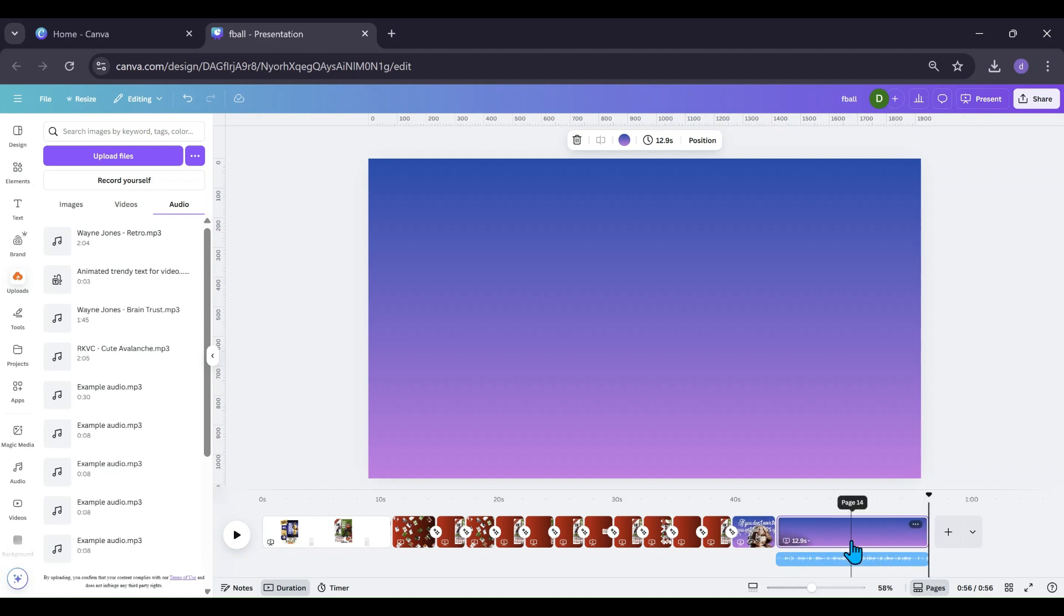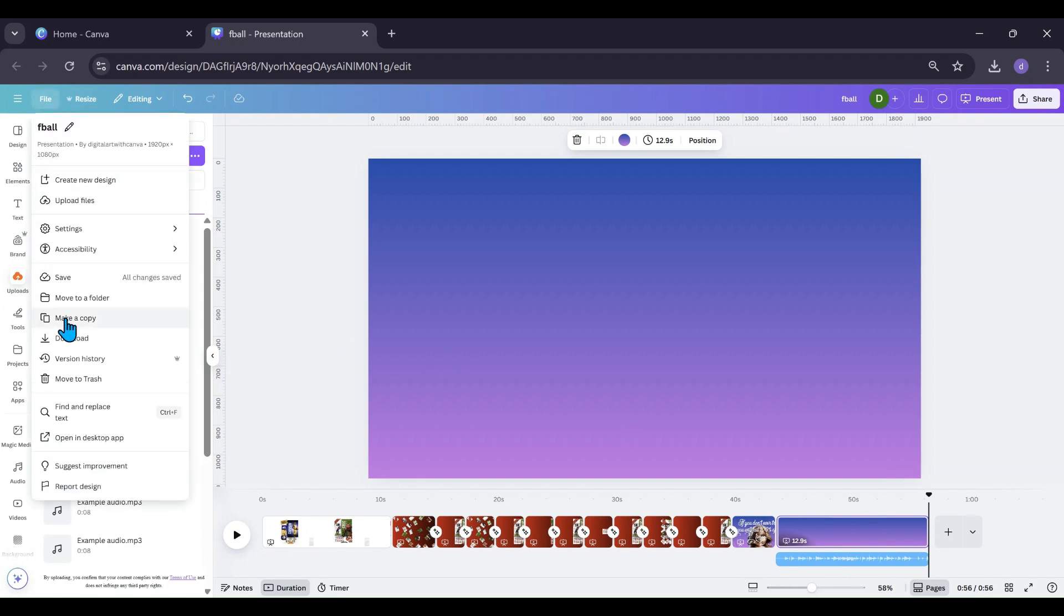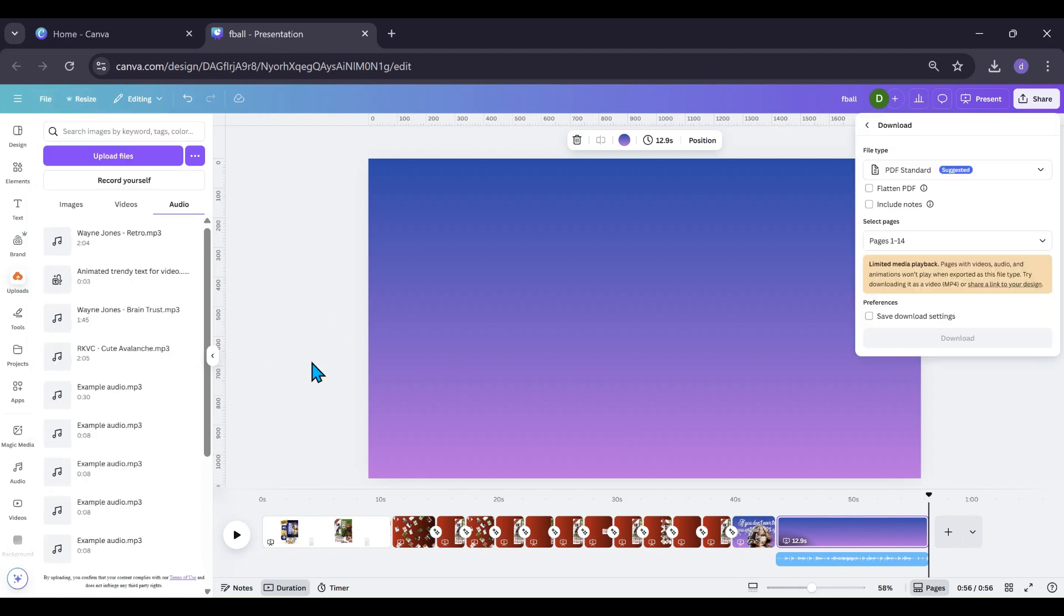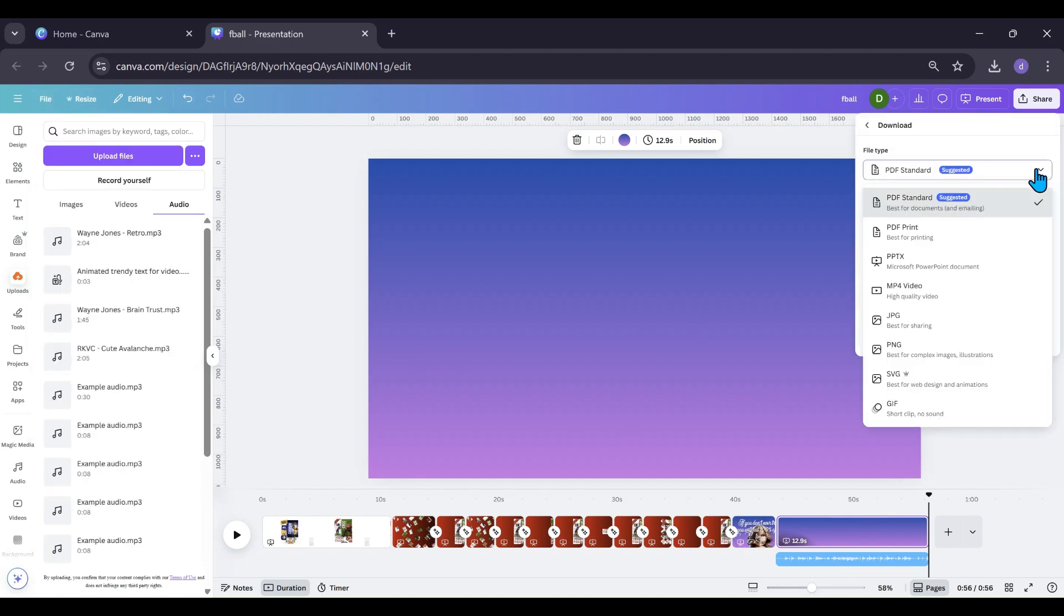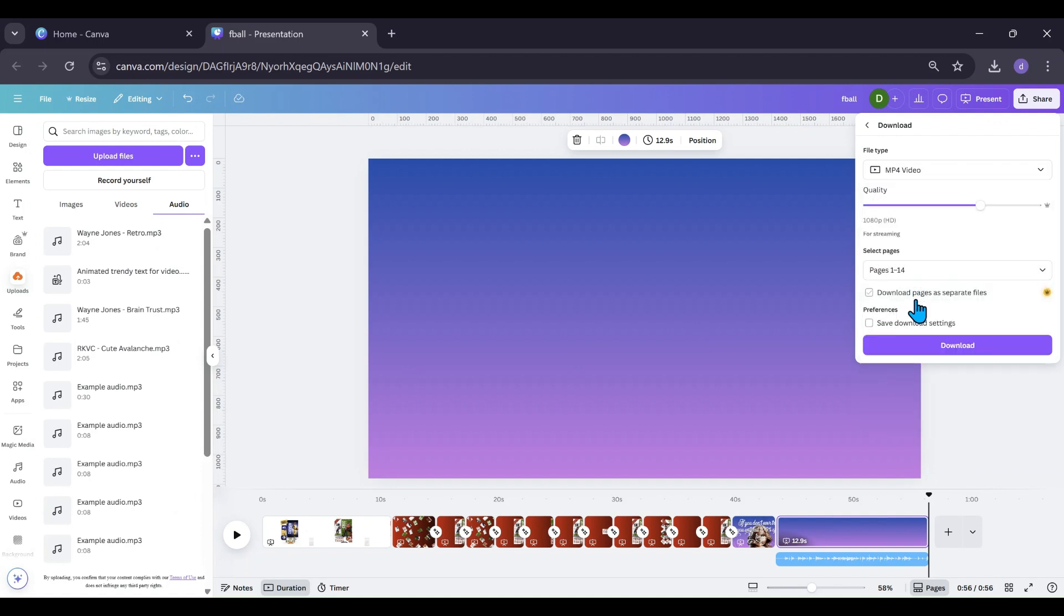But once I've got my audio the way that I want it, I want to go into file, download. This is the key: MP4, make it an MP4 video.